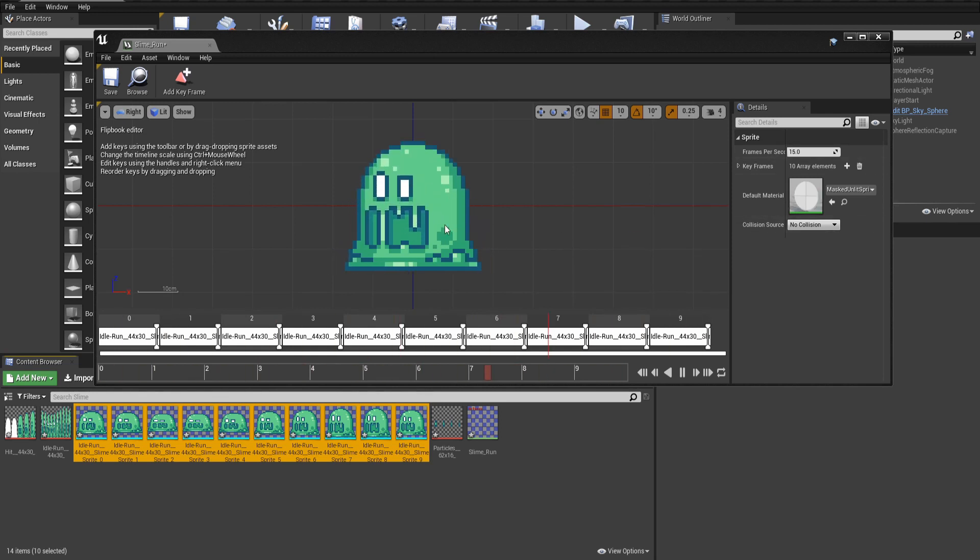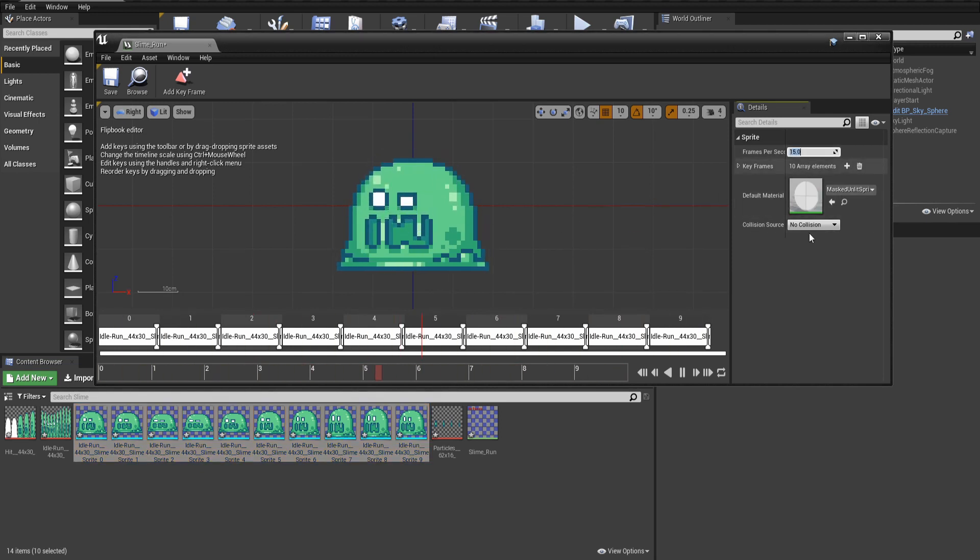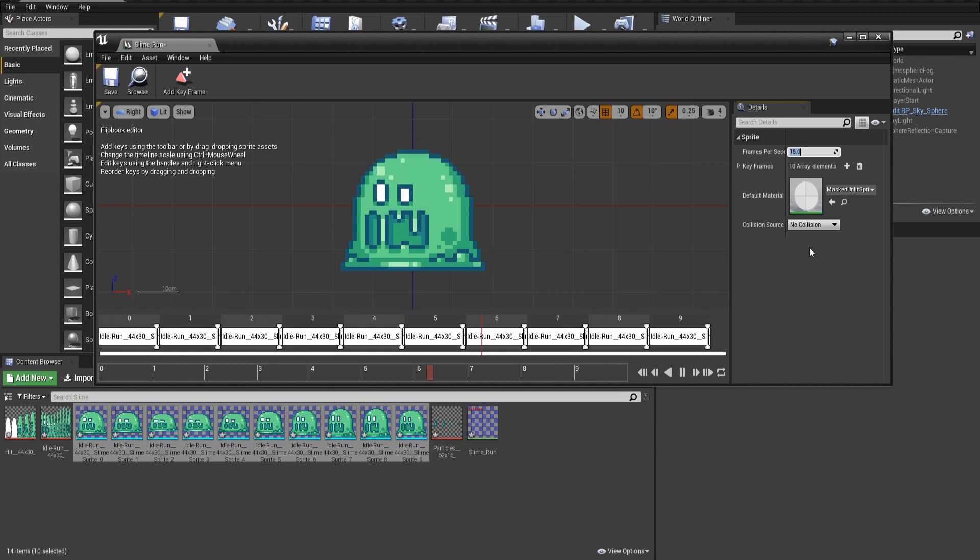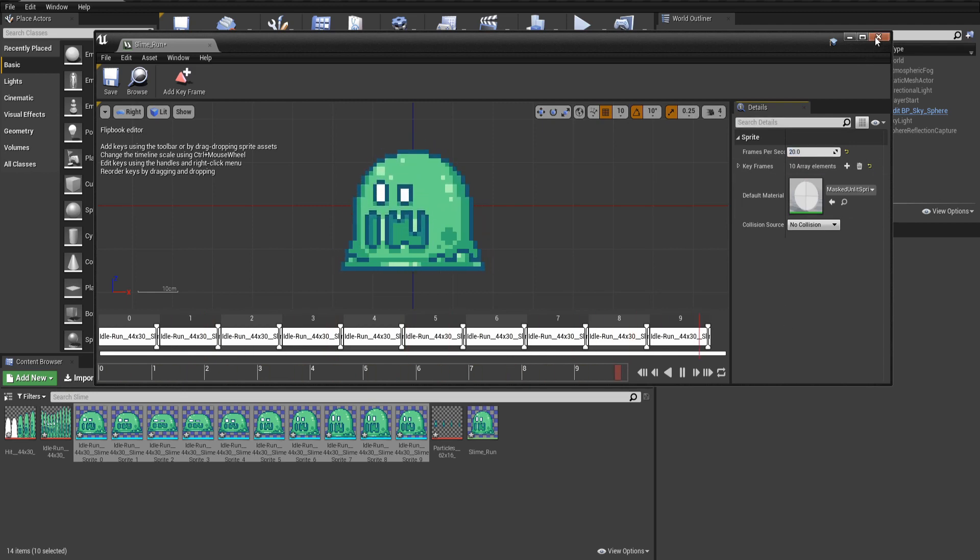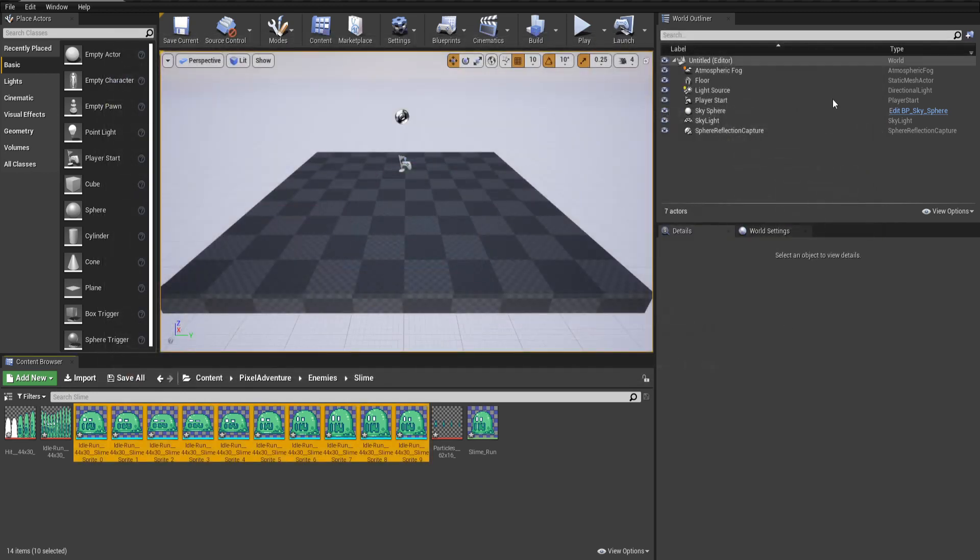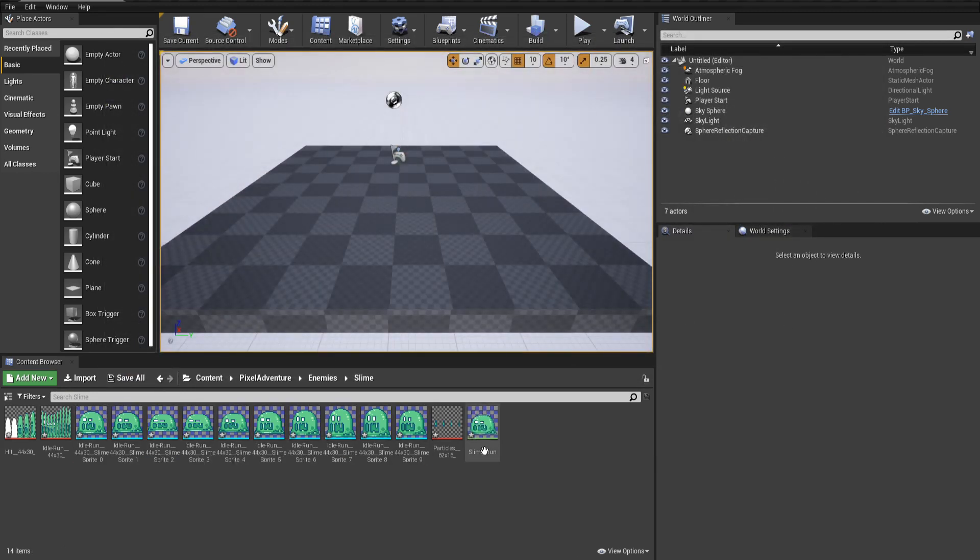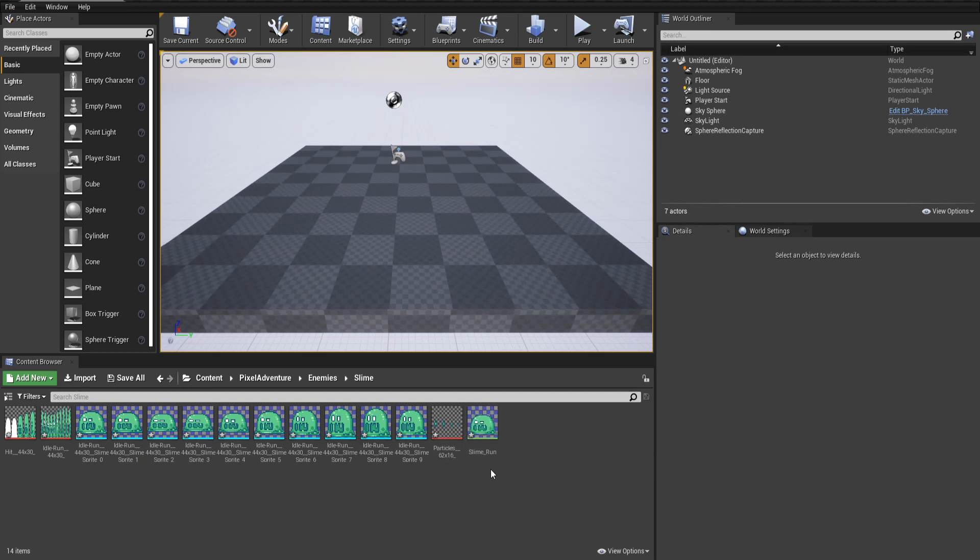The only thing we need to change here is the frames per second. The author created this pack at 20 frames per second for all the animations. So we update that so that it's playing at the right speed. Now we can hit X here. And so now we have the run animation properly set up.